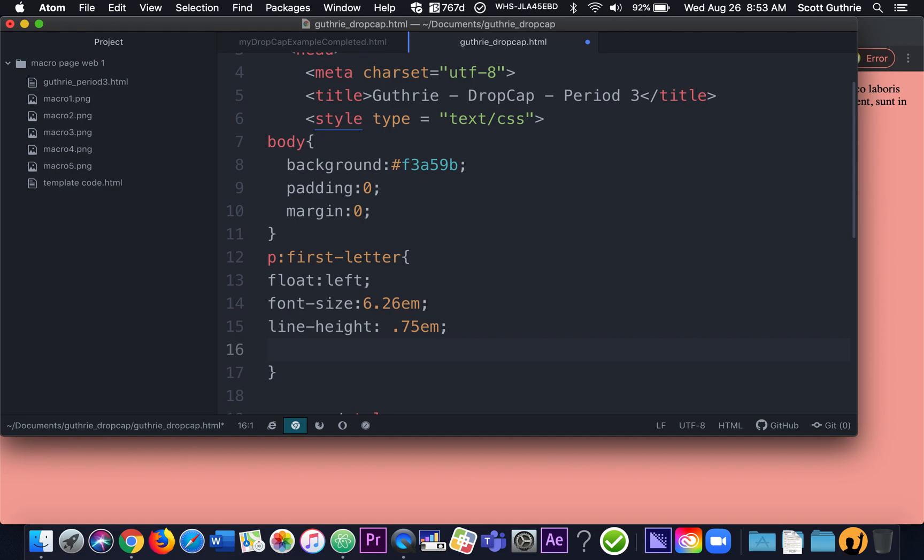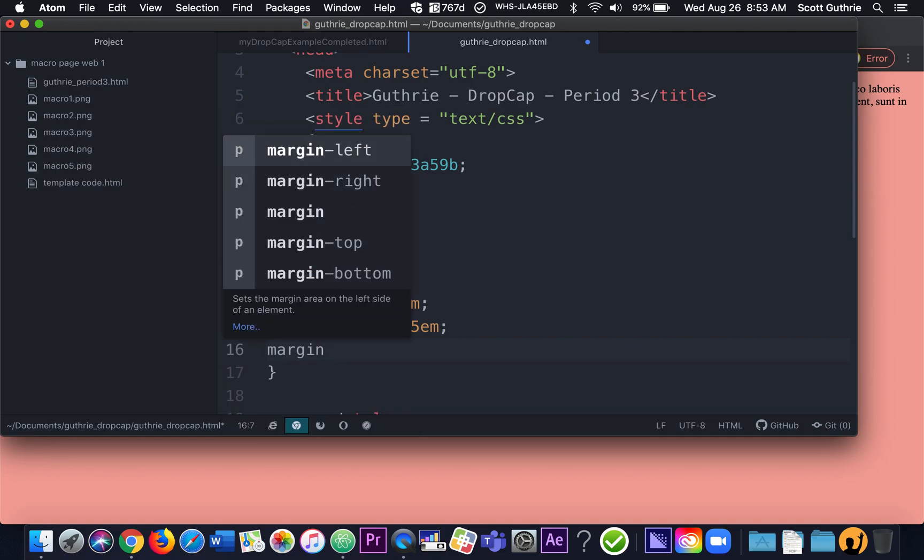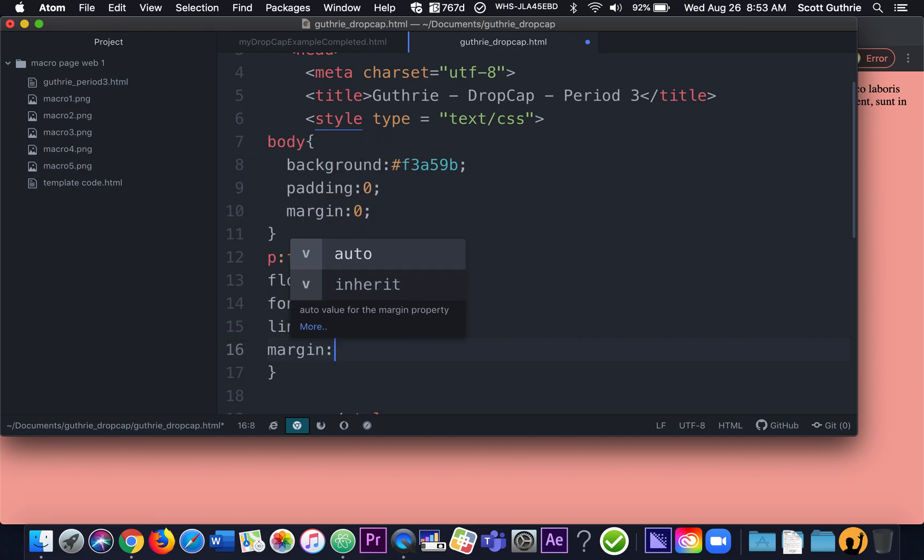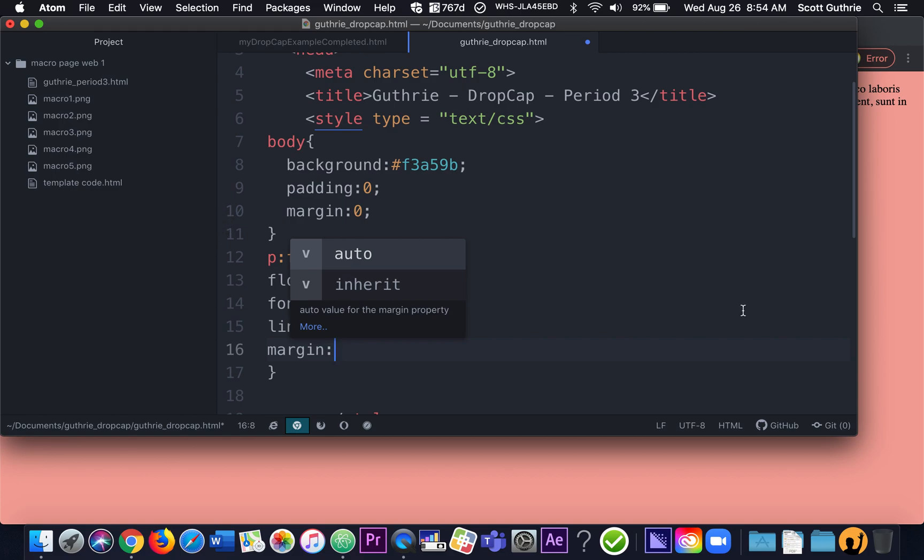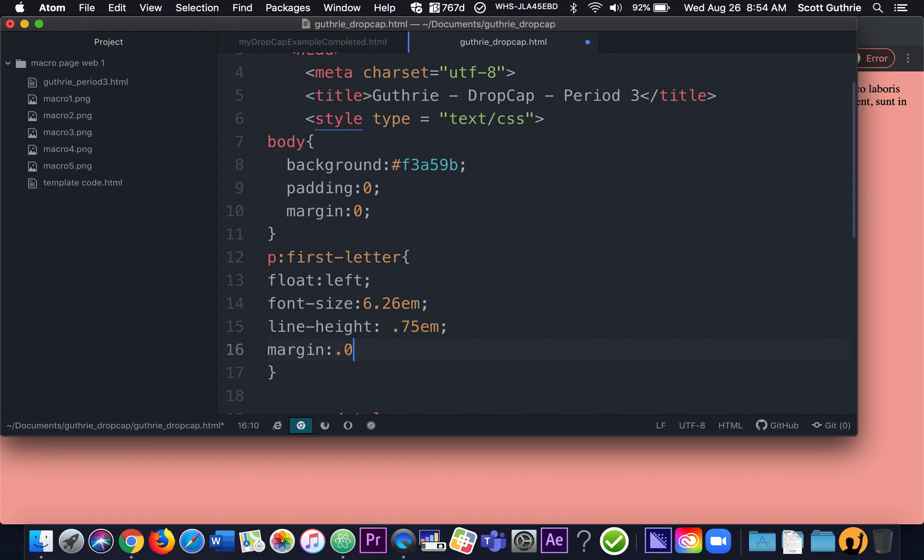And then here's the big one, margin. And we're going to give it four numbers for the margin. So you can give one number, and the computer will go, oh, it's one number. So everything around the thing will be the same number. We can give it two numbers. The computer will go, oh, there's two numbers. So the first number will be for the top and the bottom. And the second number will be for the left and the right. But we're going to give it four specific numbers. And how it goes is the first number's for the top, second number's for the right, the third number's for the bottom, and the fourth number's for the left.